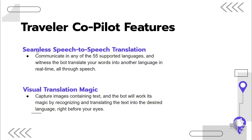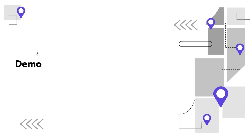It also offers visual translation that allows Sam to capture images containing text, and the AI will recognize and translate the text into the desired language. So let's go ahead and see what this app will look like in practice with a mobile demonstration.